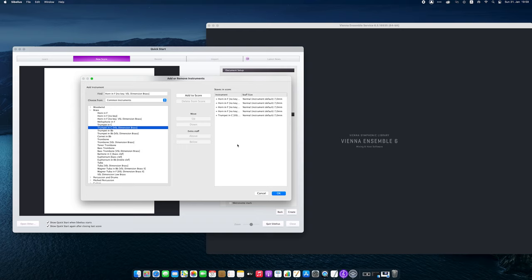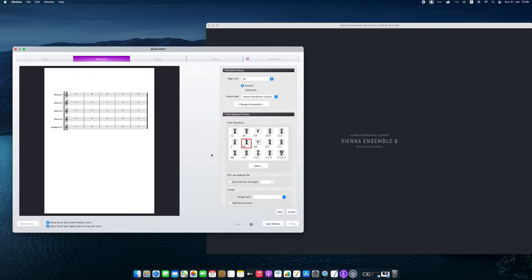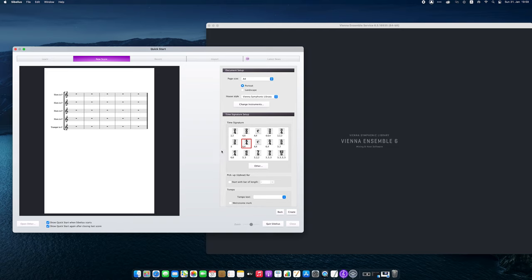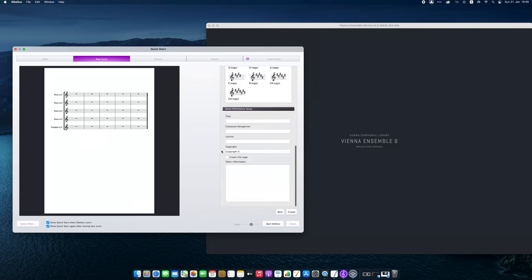For those of you thinking that they might have heard the piece from the introduction before, let me enter the title and composer quickly.